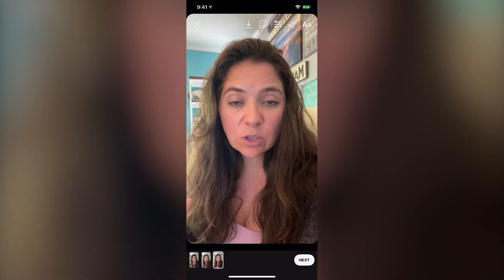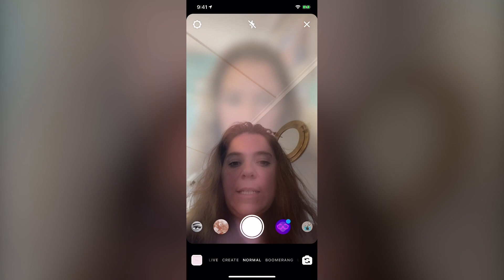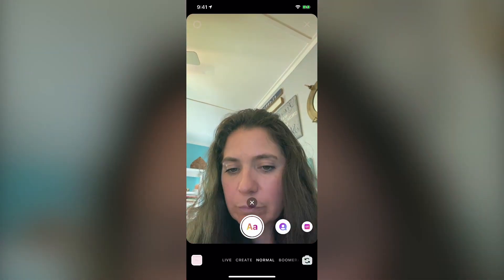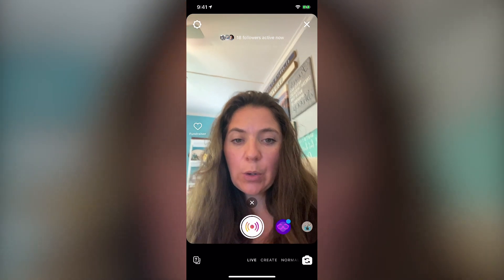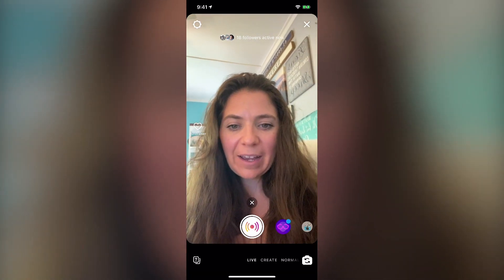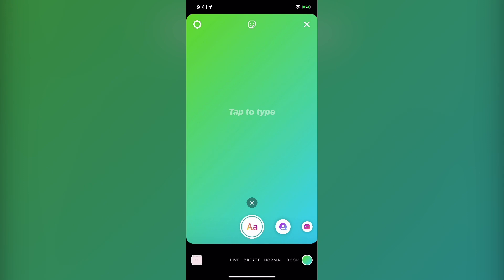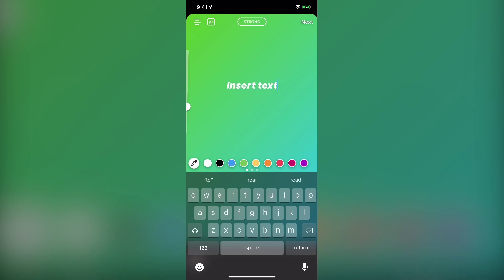The next thing I highly recommend is going through the options at the bottom. You can do a live — as you can see, I'm there live. You can go through the create option, which I think is a really, really cool option. This create option has stuff where you can add text — let's put some text in here.